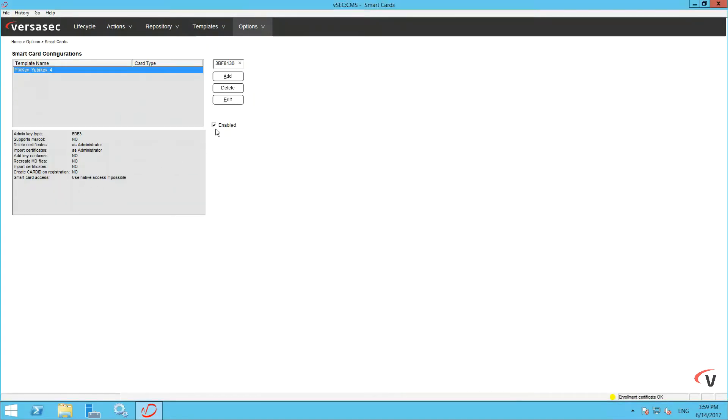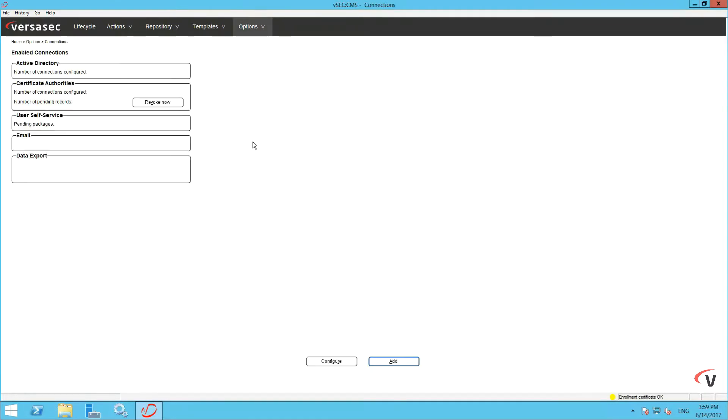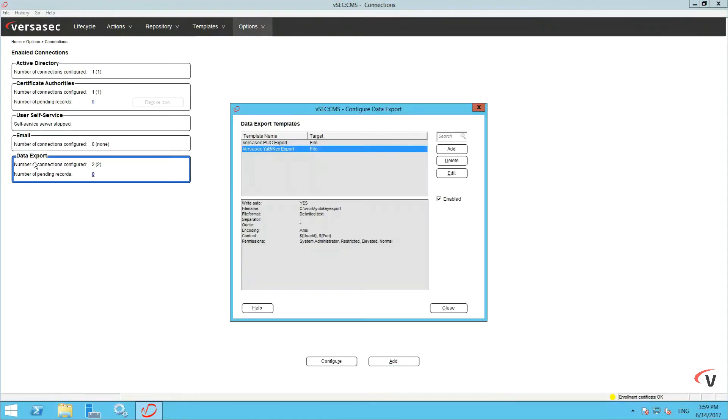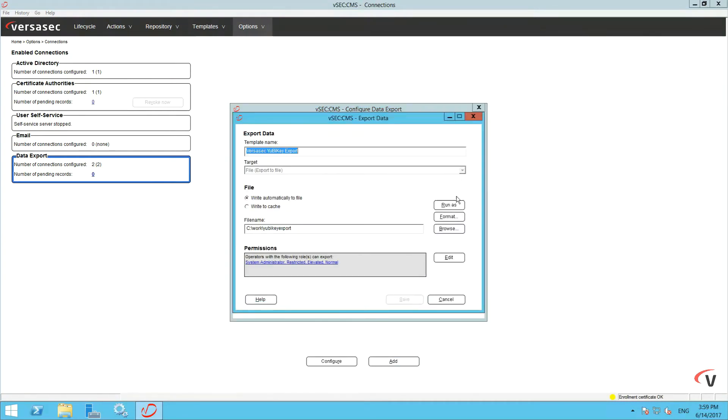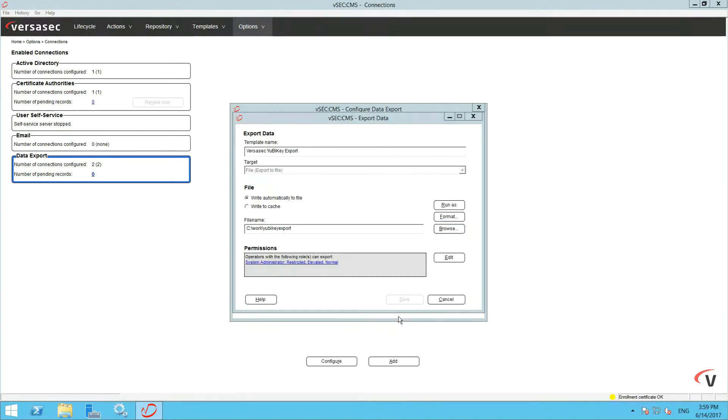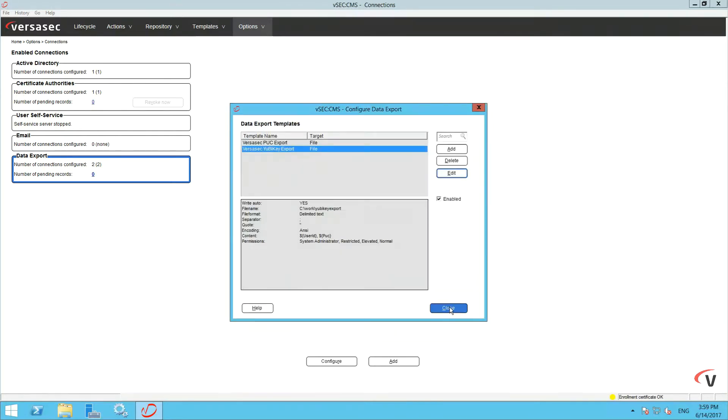Go to Options PIV and make sure that Disable PIV Card Object Signing is disabled. Go to Options Connections and click on Data Export as it is required to export the card PUC code required to perform PIN Unblock for PIV tokens. We have a pre-made YubiKey data export template here but it should be as follows.